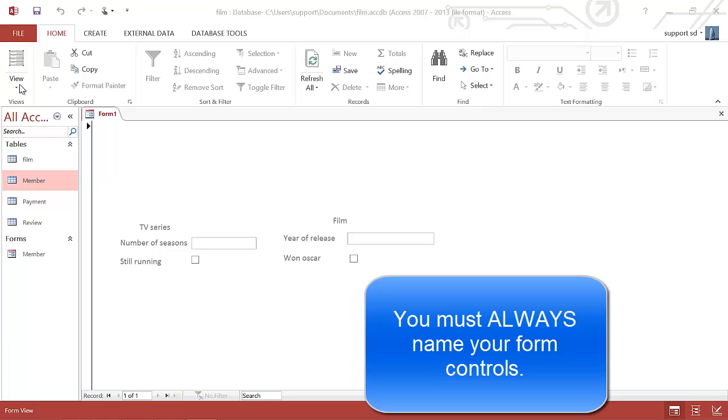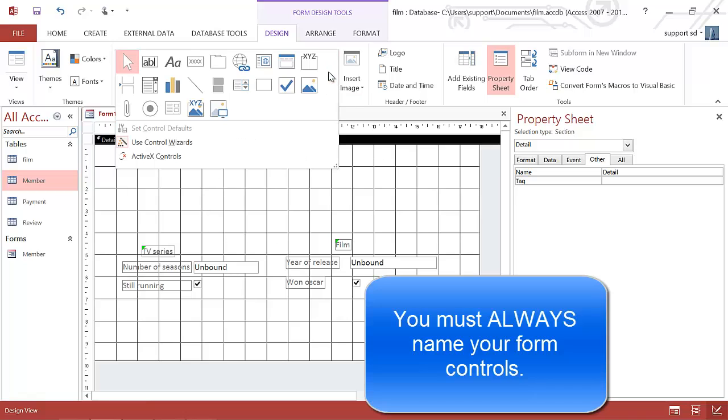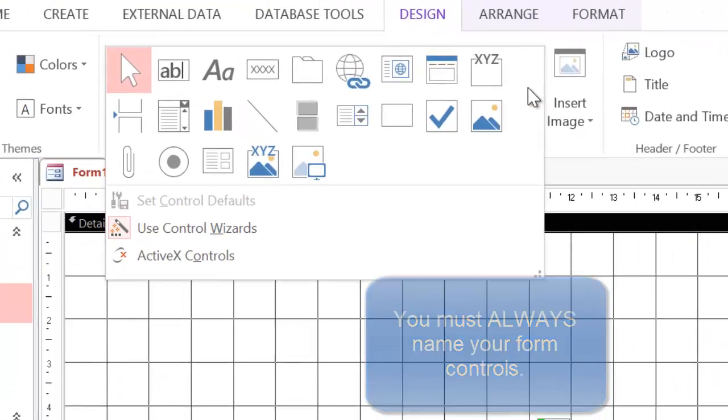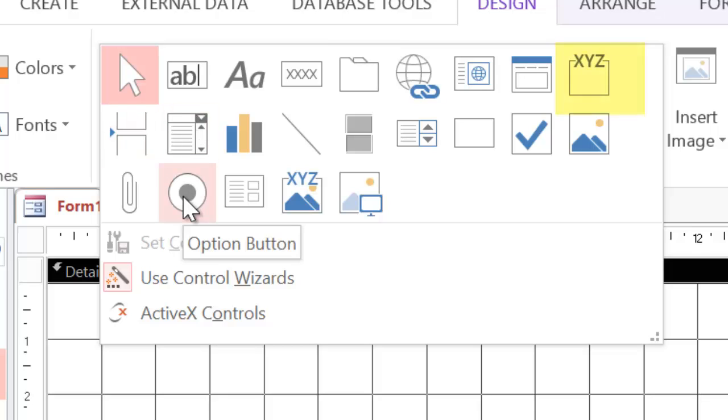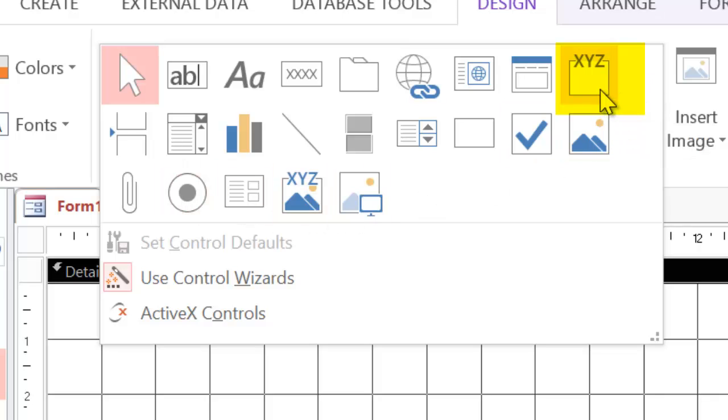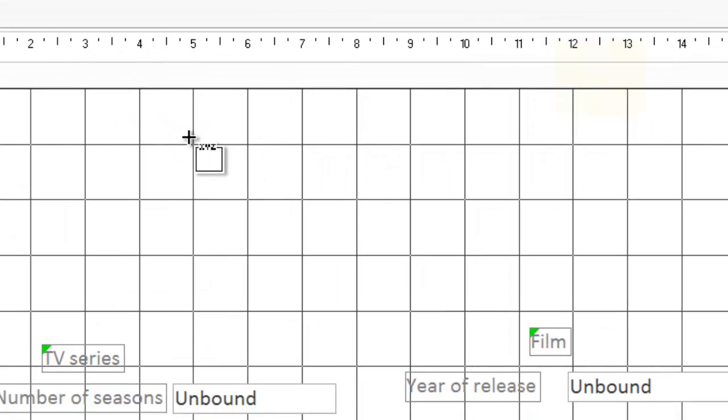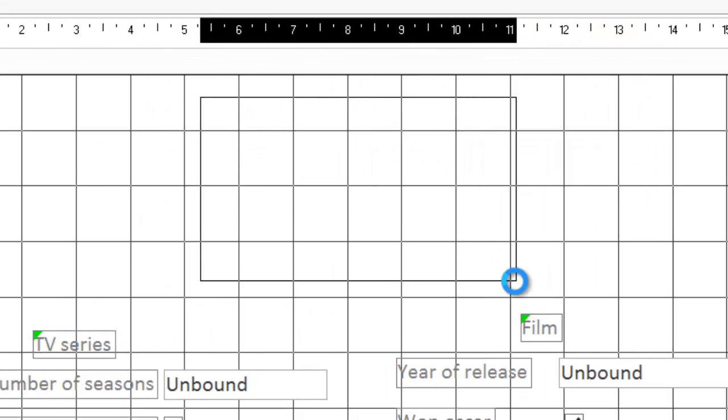The first thing I need to do is go to design view and create my radio buttons. Now if you click on the tools up here you'll see there's a radio button here. This is not the one you want to use. What you really want to use is this one here - it's called an option group. And what this allows you to do is to have a group of radio buttons. So I'm going to draw out an option group here.